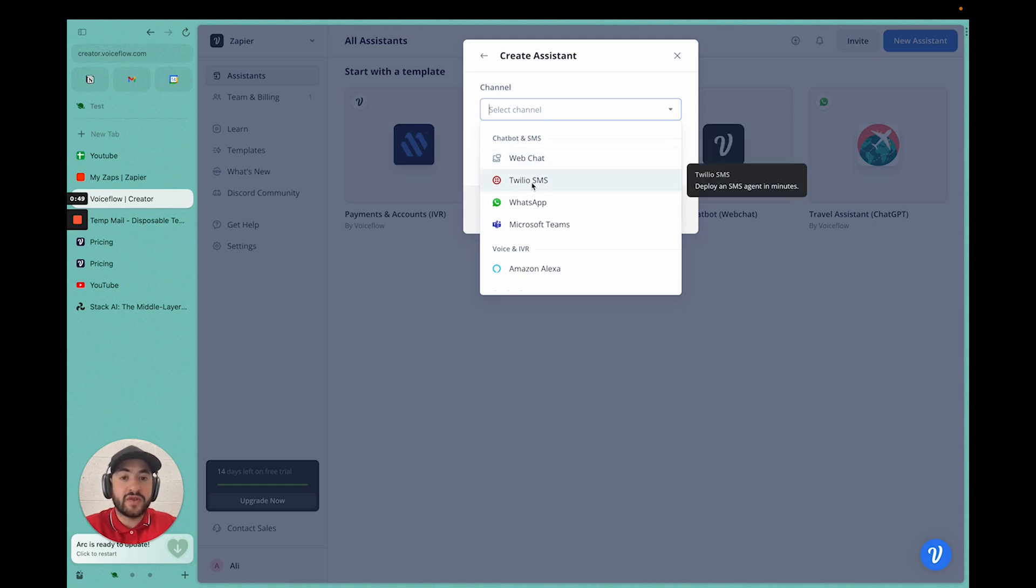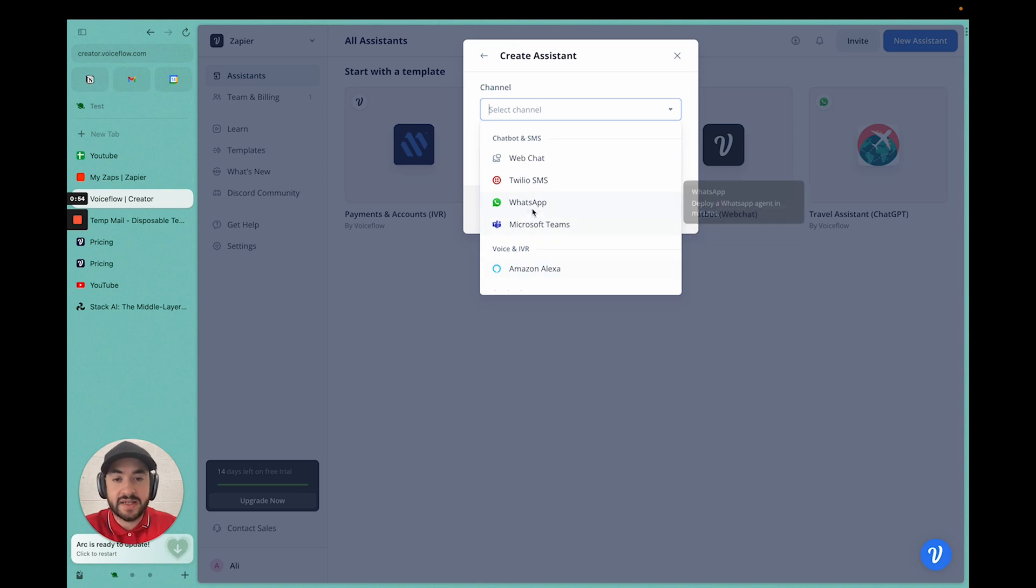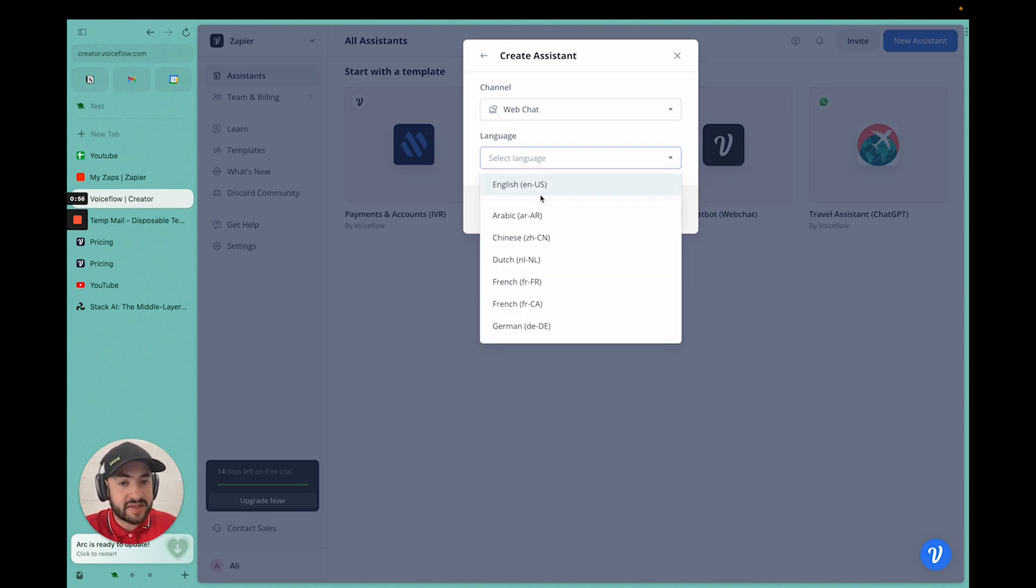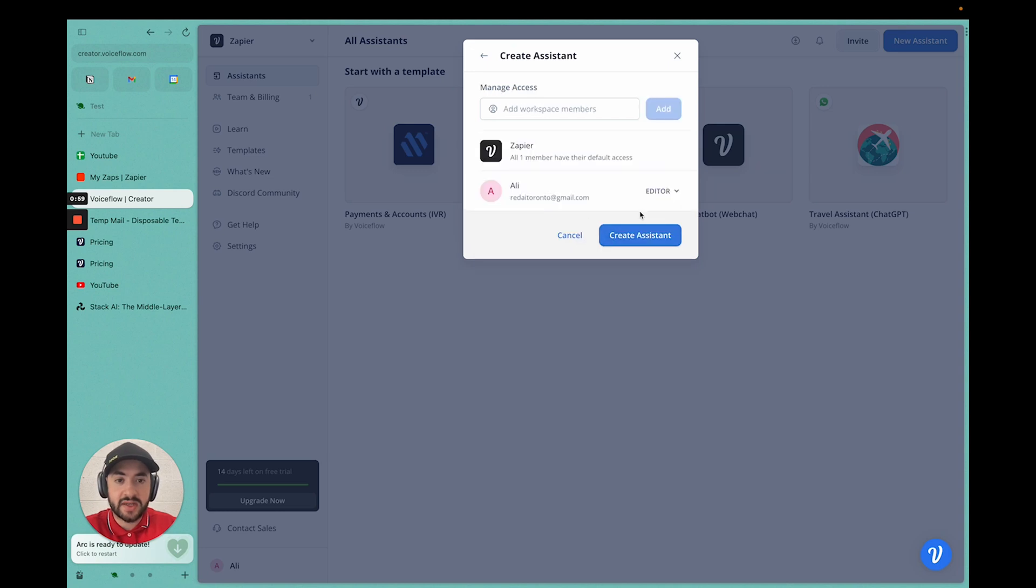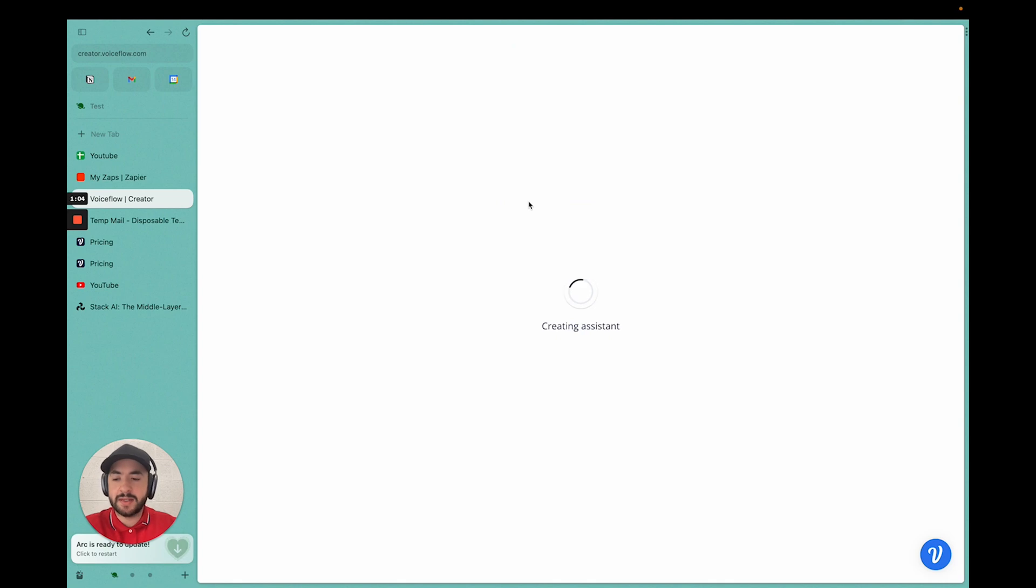Next, I'm going to select web chat. You have the option for Twilio SMS, WhatsApp, Microsoft Teams, even Amazon Alexa. We're going to use web chat for now. I'm going to select language. You have different language options. I'm going to select English, continue. You can add workspace members if you'd like. I don't need them, so I'm going to create assistant.